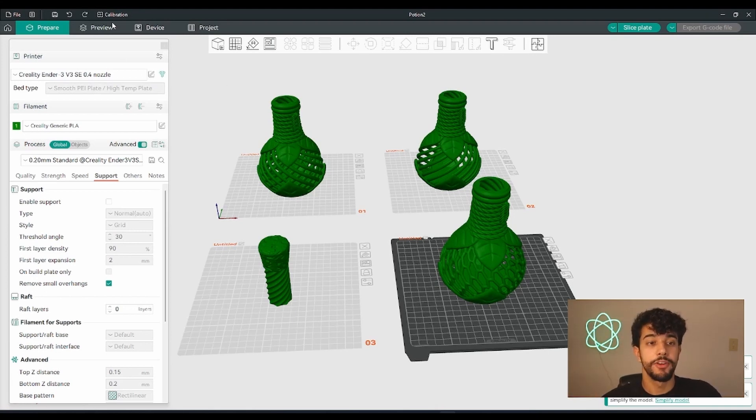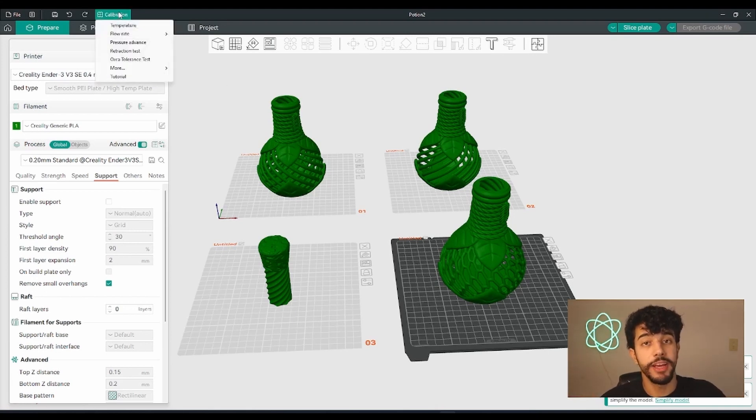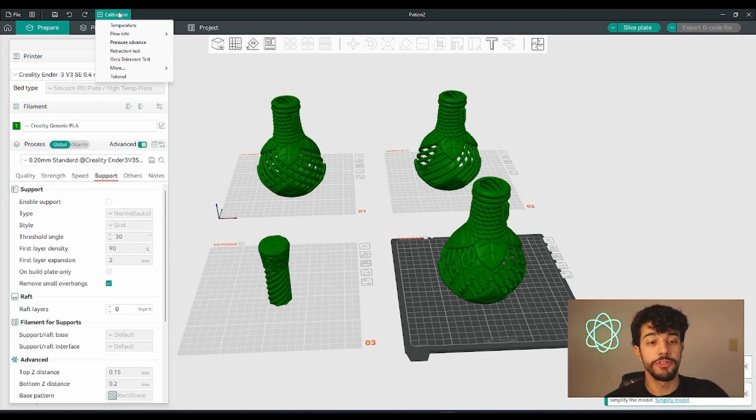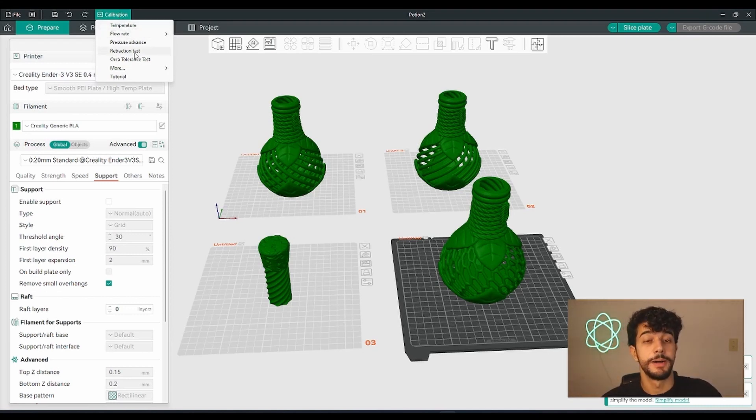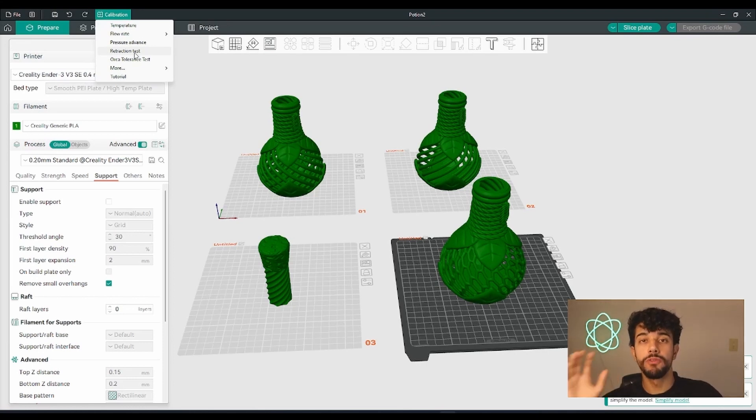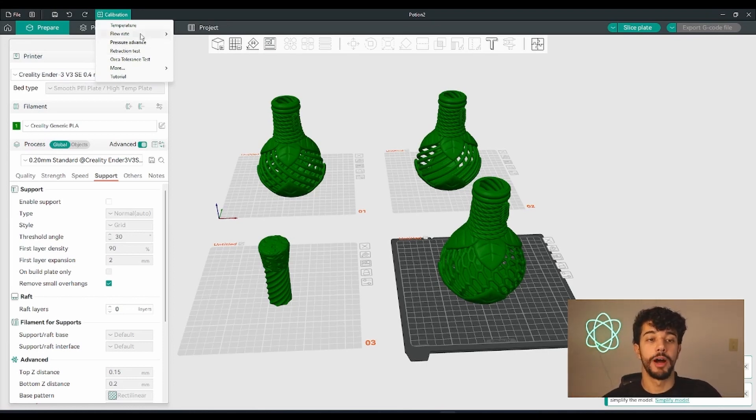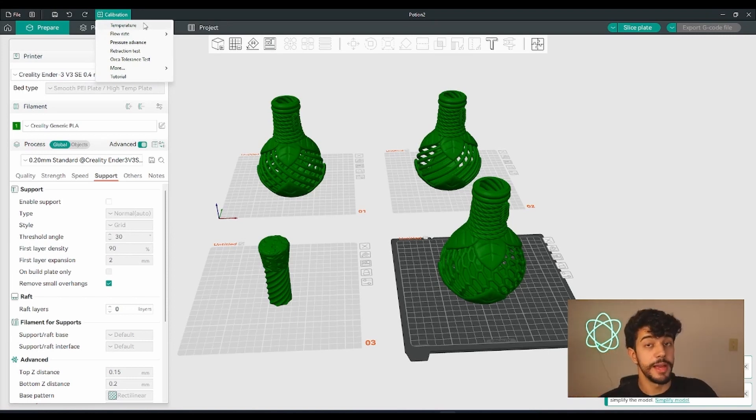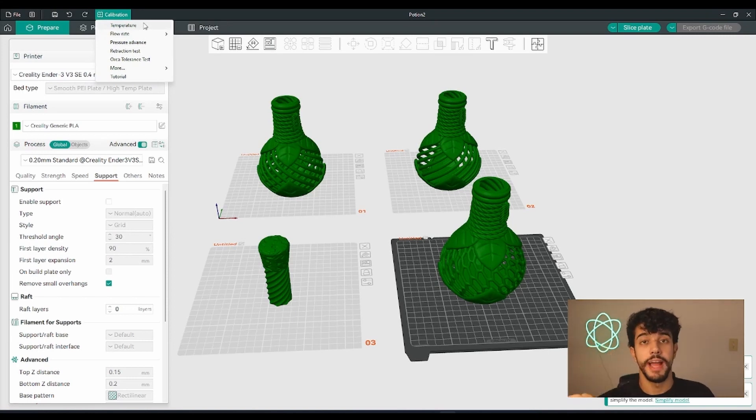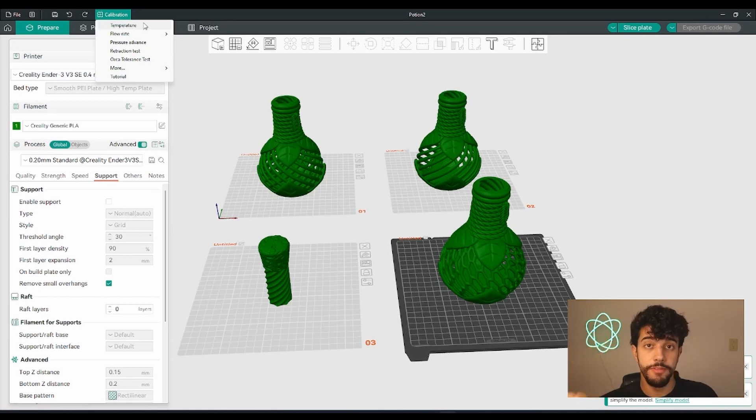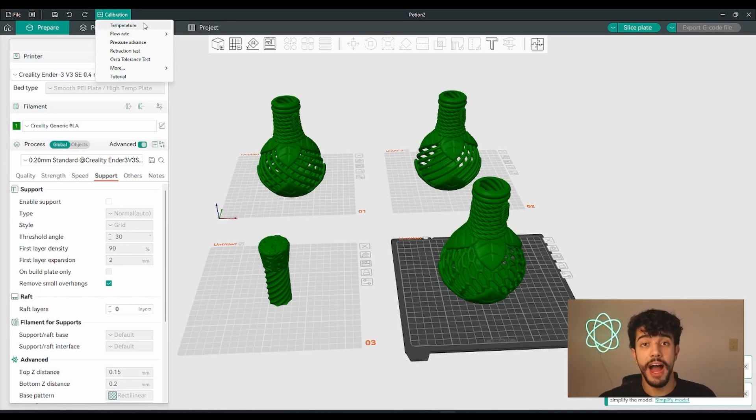You can see stringing is mostly caused by wrong temperature and retraction being messed up. But I see most people have a problem making sure that their temperature is at the right value, because if your temperature is too high it can provoke a lot of stringing.